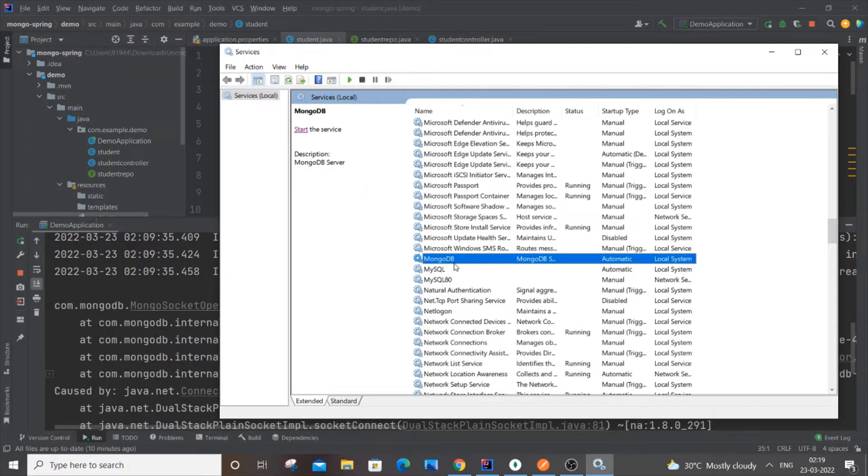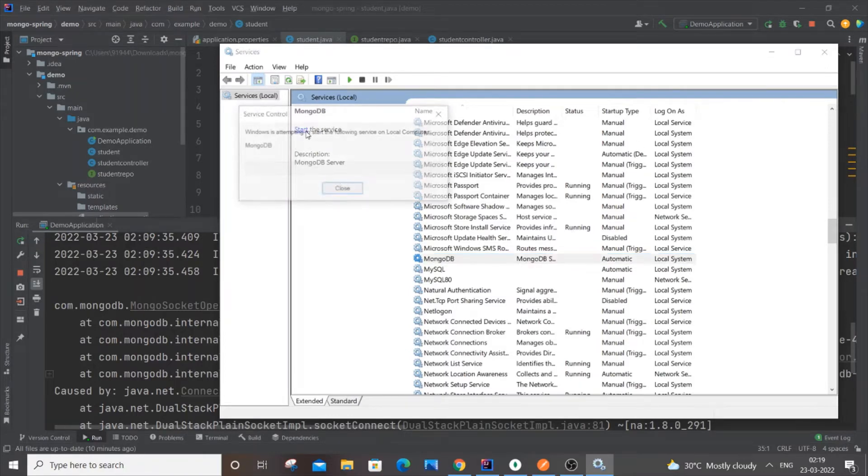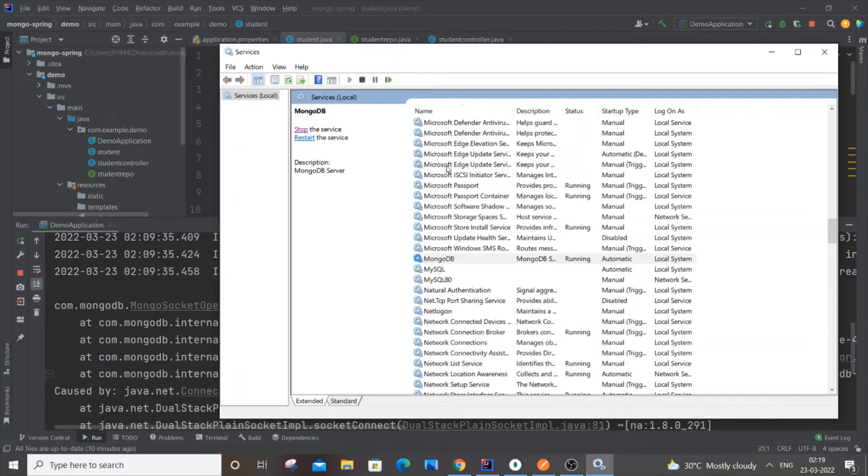As you can see, my MongoDB service is not started - it's showing the option to start the service, which means it's currently stopped. That's the reason why I'm getting this error. If I just now start the service, as you can see my service has now started. Now I'll just close this Services dialog box.